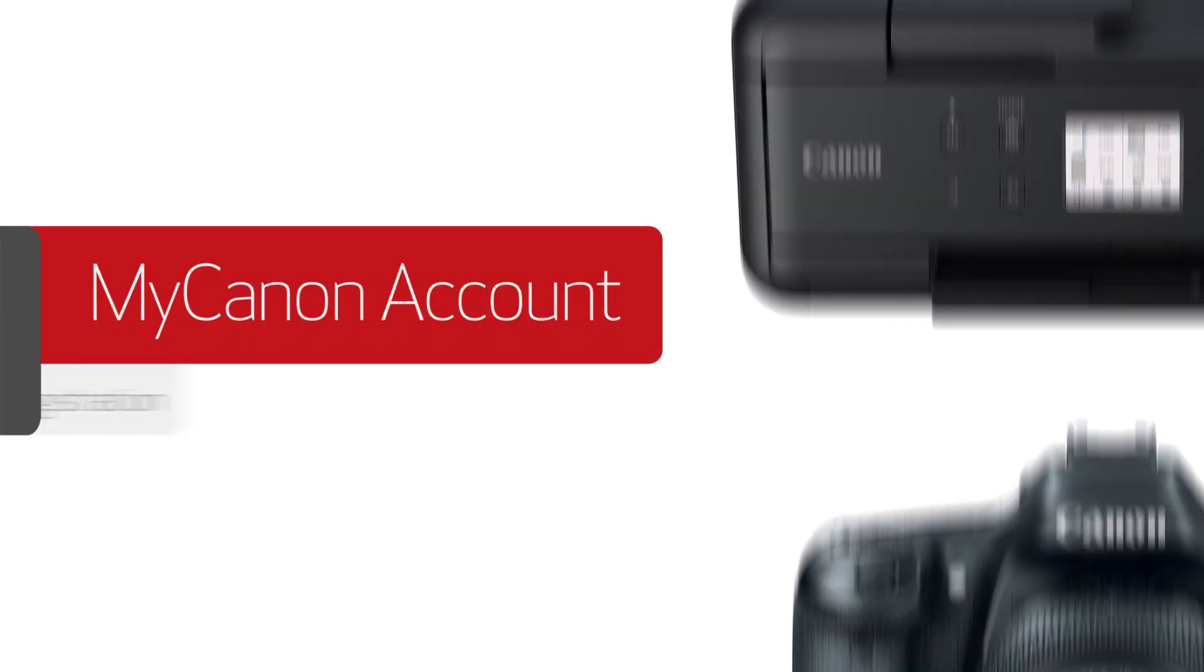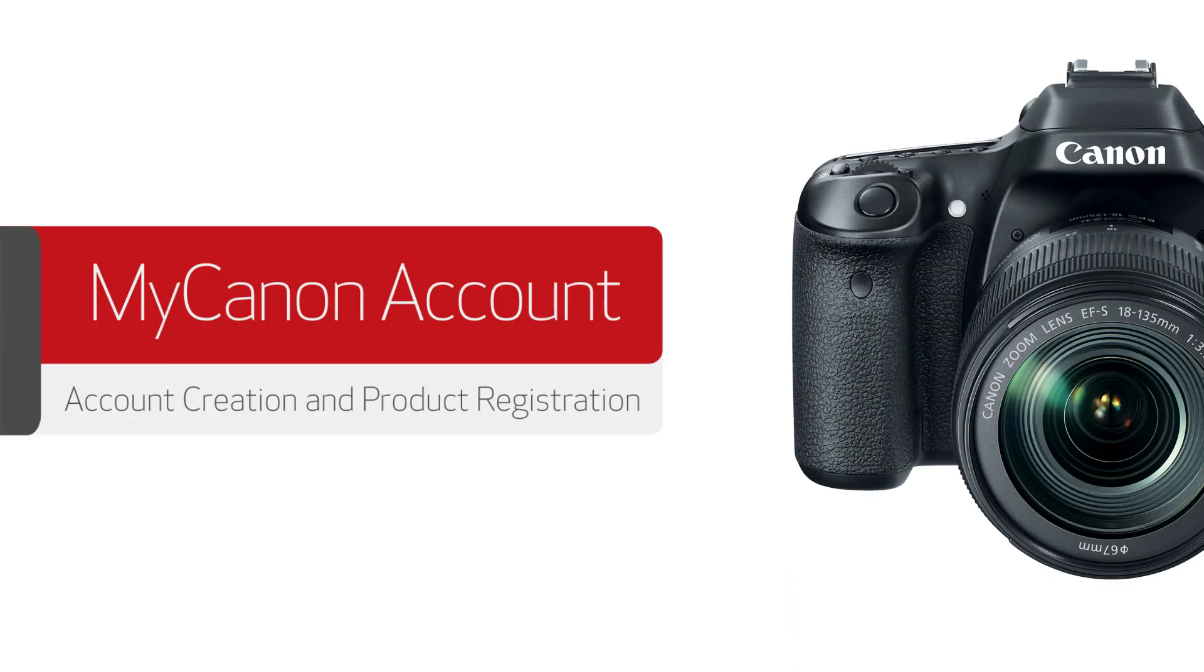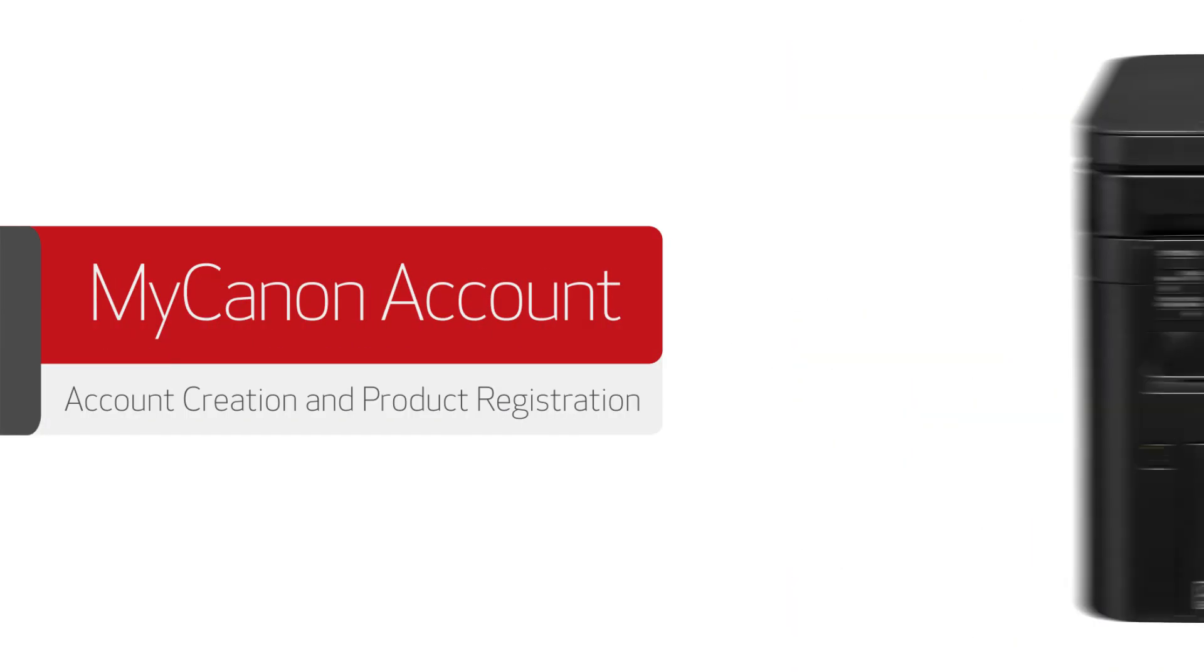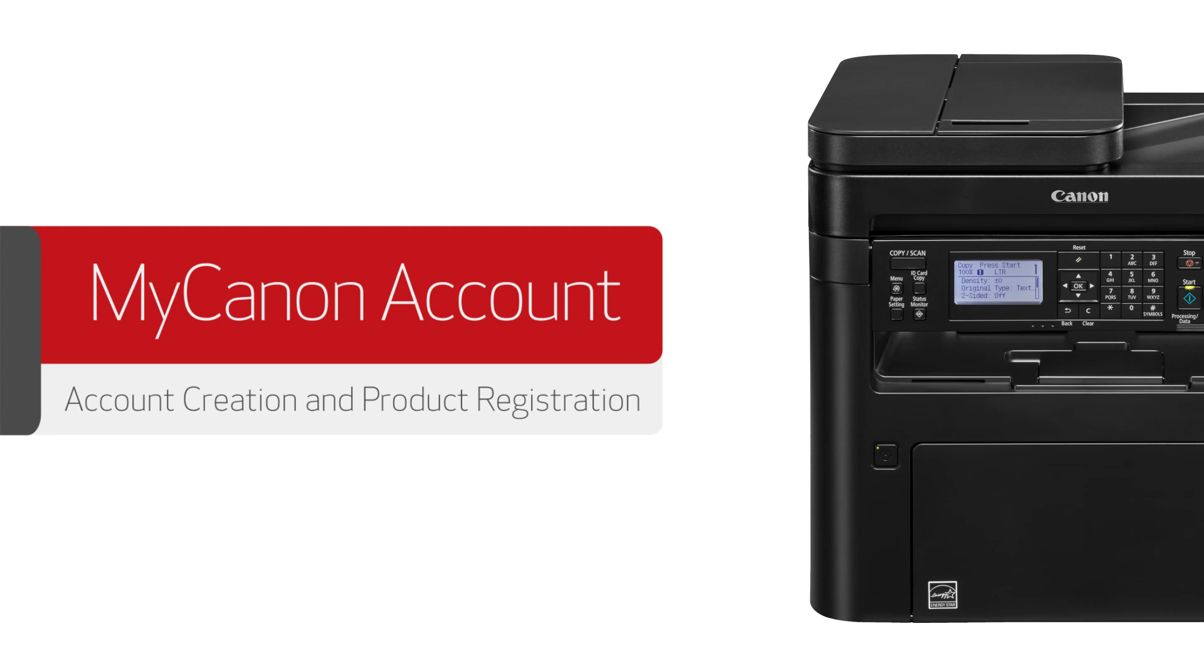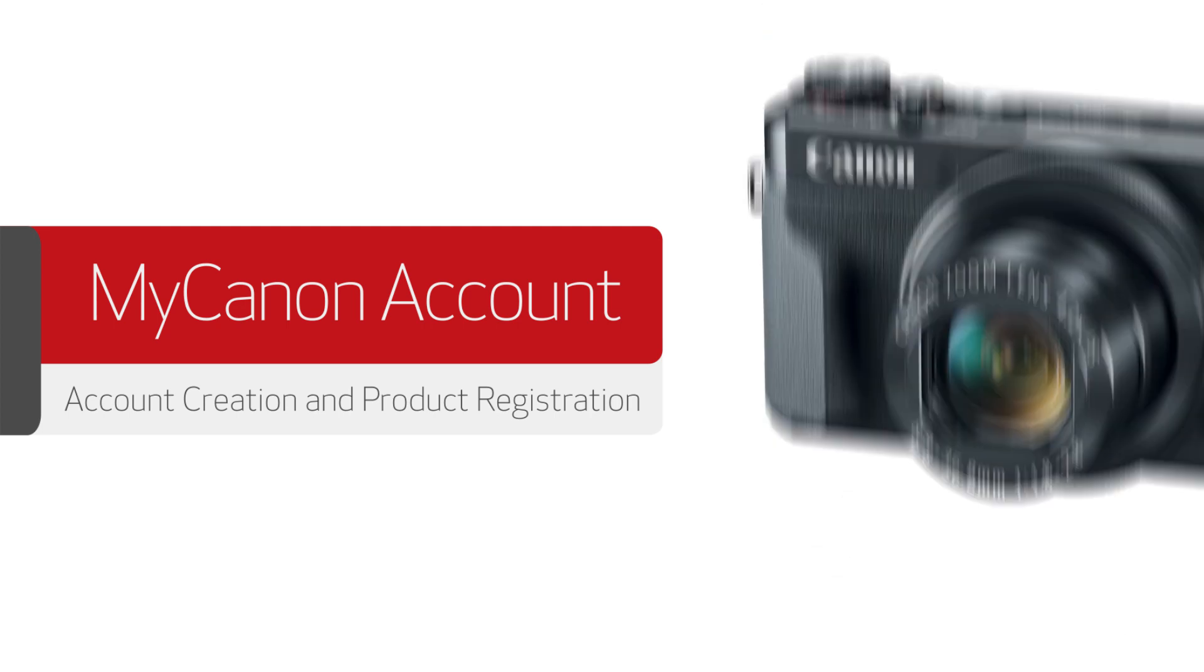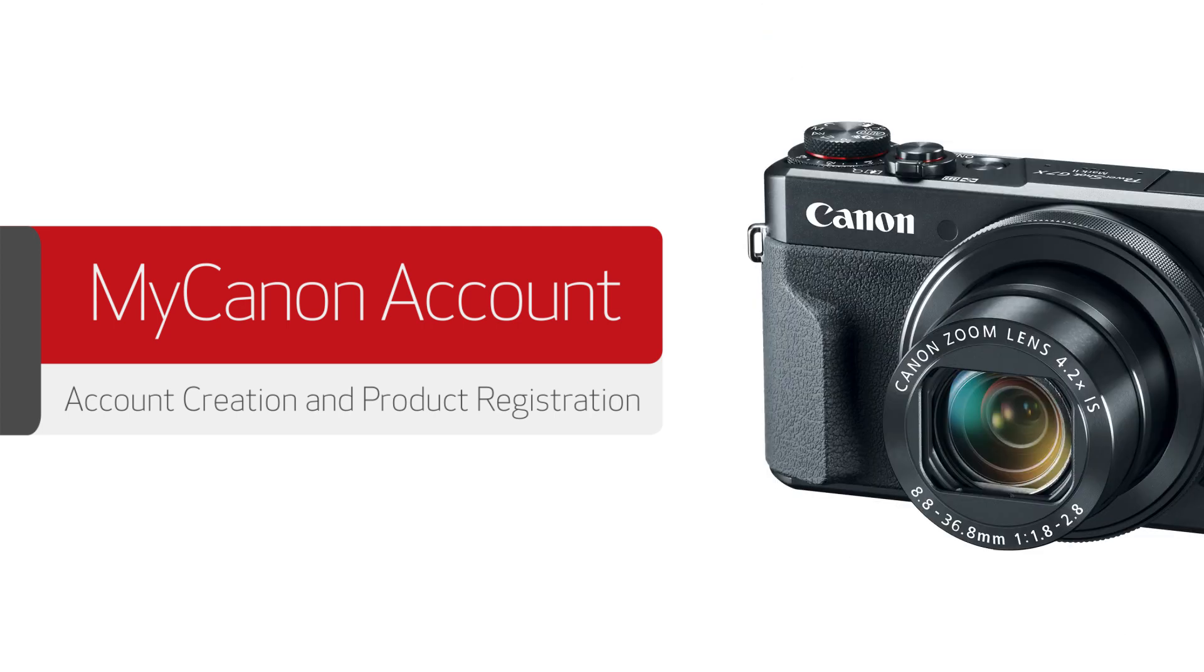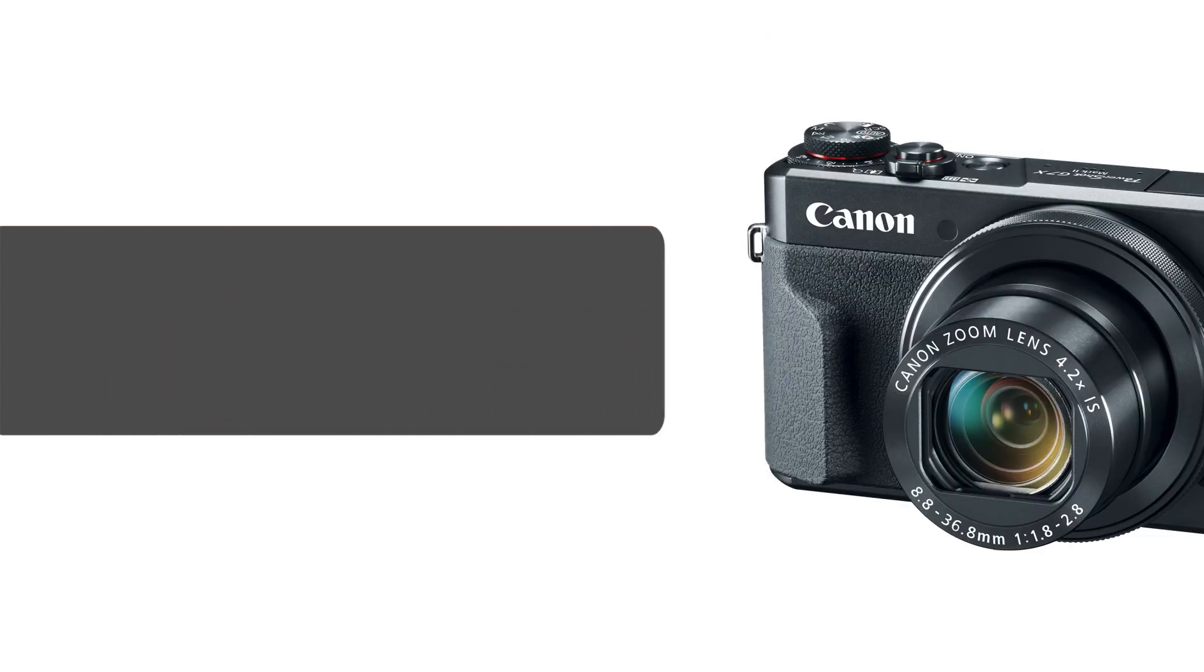In this video, we'll show you how to create a MyCanon account and register your Canon products. Getting support options for your Canon product through your MyCanon account only takes a moment.